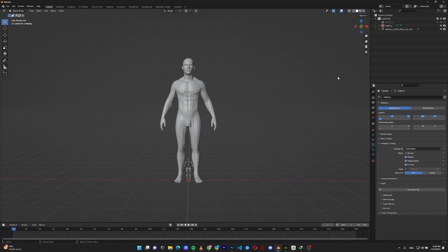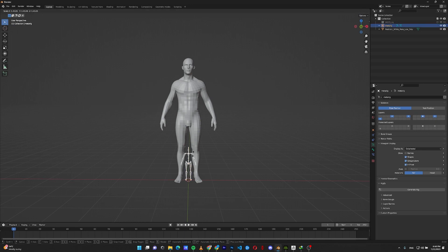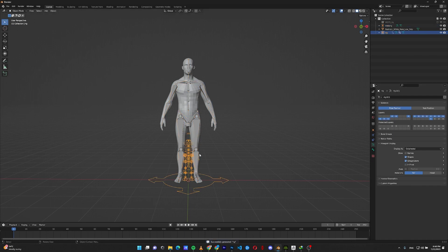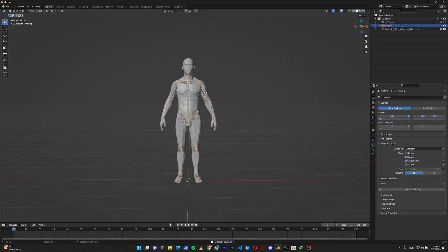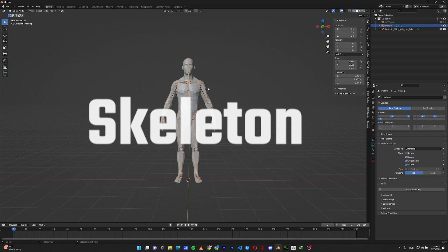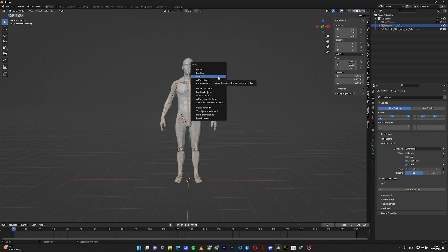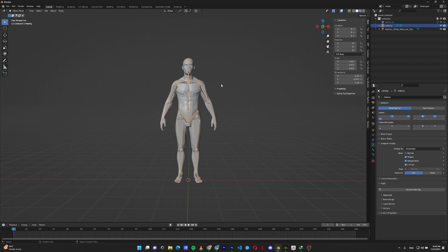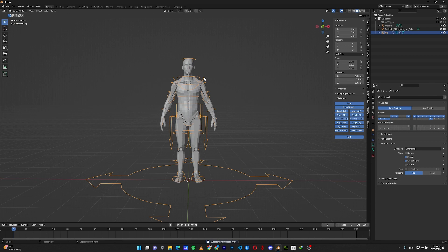Number one: the first problem occurs when you scale your skeleton to the model and generate your rig — the rig ends up much smaller than the skeleton. This happens because you're scaling your rig and the scale value is 2.560 instead of one. To fix this, simply click your rig, press Ctrl+A, and apply the scale. You can also apply all transforms — it works the same. The scale becomes all ones and it generates the rig according to the size of the skeleton.